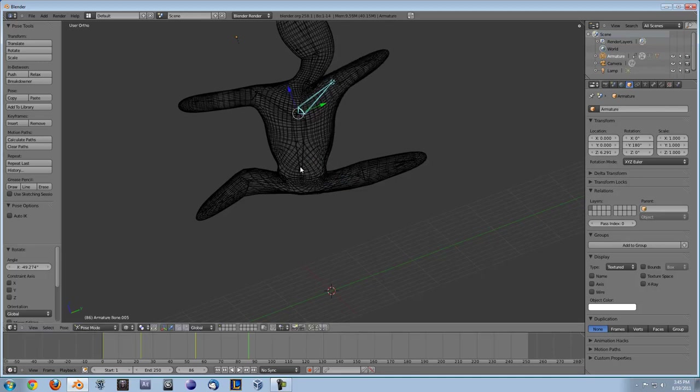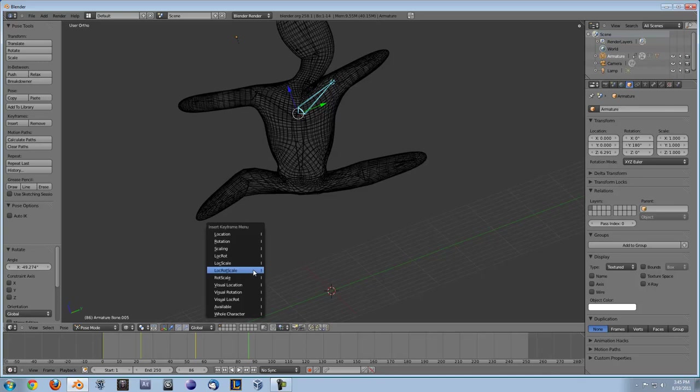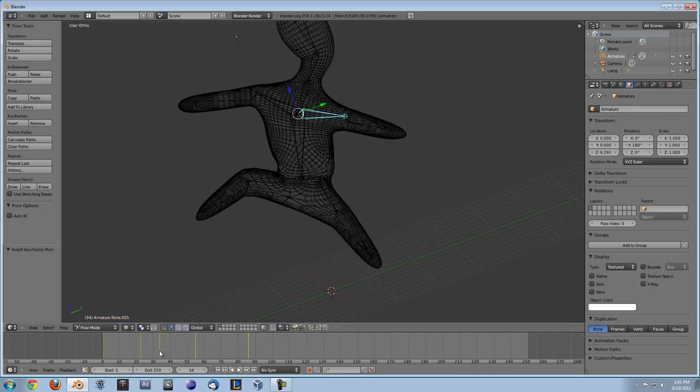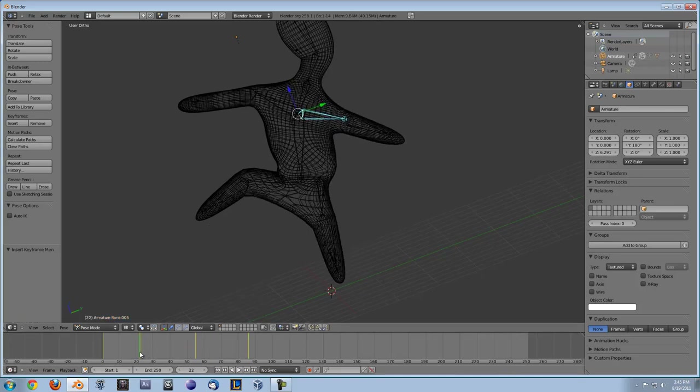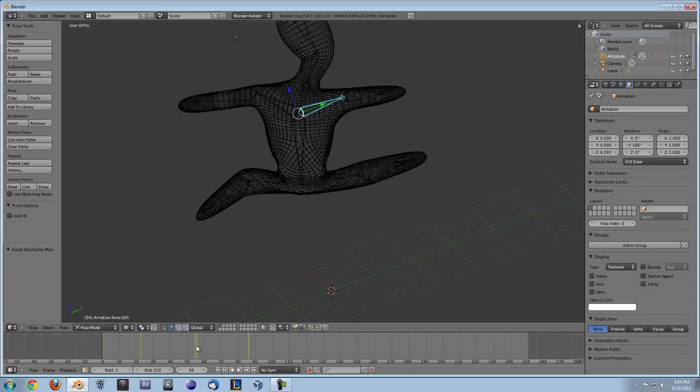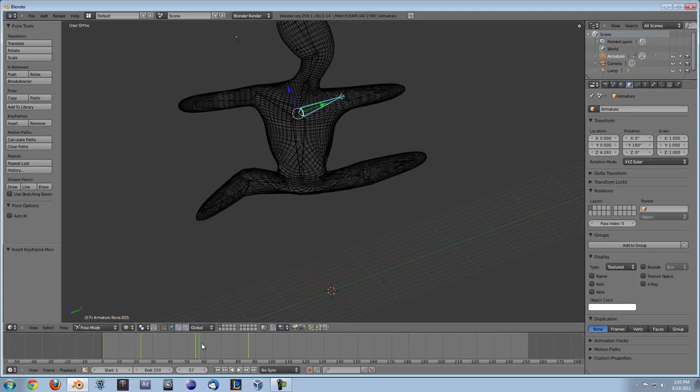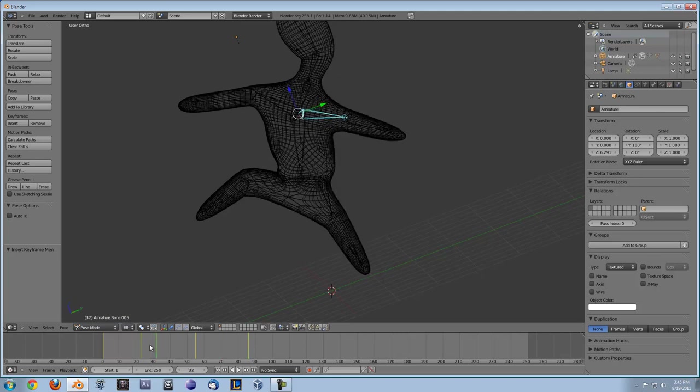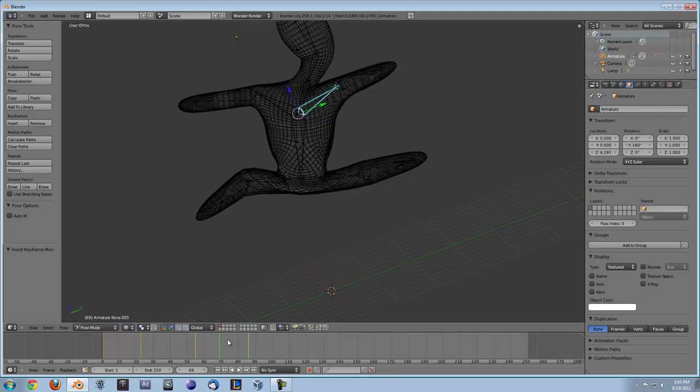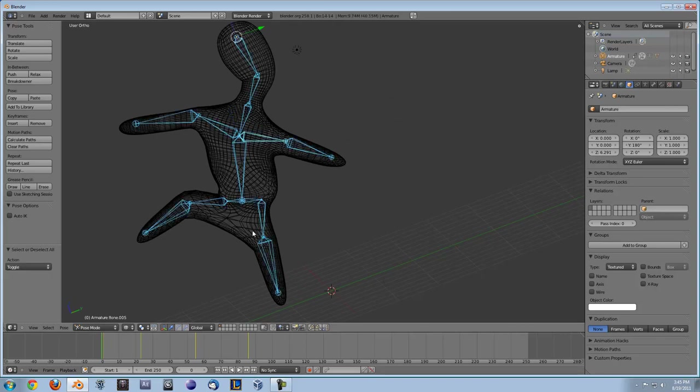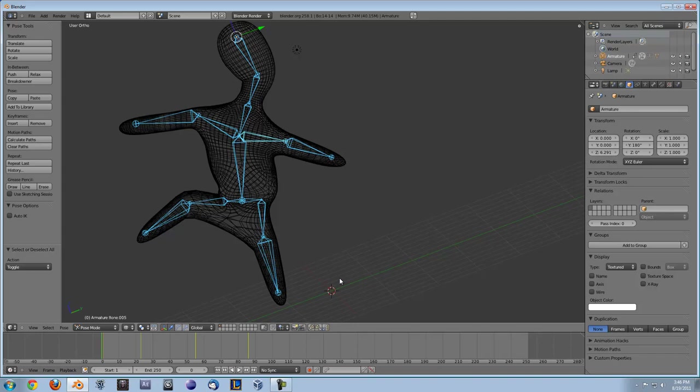When you insert the keyframe it doesn't insert the keyframe for everything, it just does for the individual bones. So you have to make sure you have all of those selected when you do that. You can also press A to select all of the bones all at once when you're in pose mode. So that's just something to keep in mind. If you guys have any questions or suggestions for future videos just let us know and always I hope you guys learned something. Thanks.